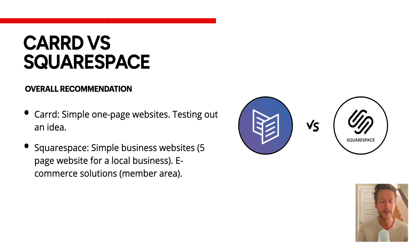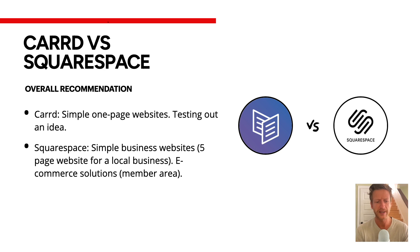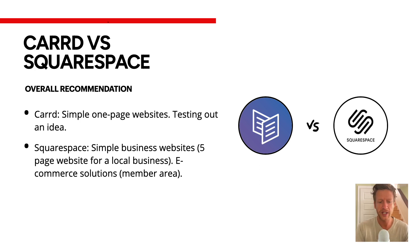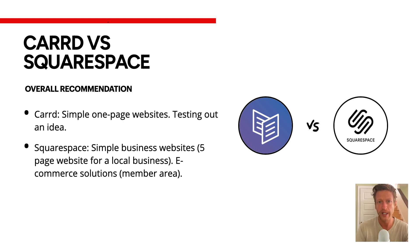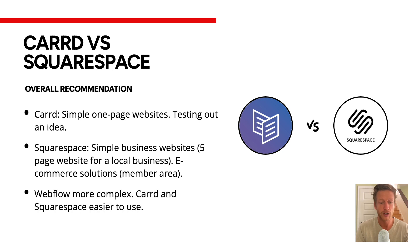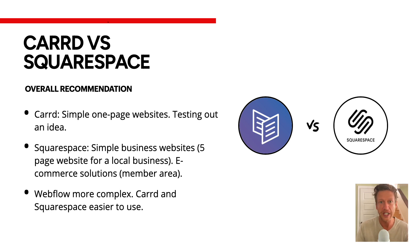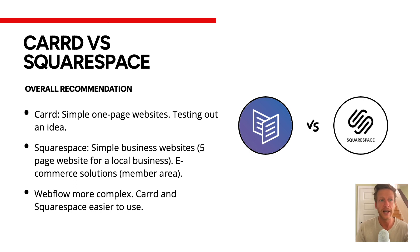And then Squarespace, we like to think of it as using it for simple business websites, five-page website for a local business. Also, e-commerce solutions where you have a member area, and blogging too. Now, if you're thinking about, okay, these two seem limited in scope in terms of allowing me to expand in the future, then consider something like Webflow, which is a bit more complex. But, at the same time, Carrd and Squarespace are much easier to use. It all depends on you, your goals, and what you want to do moving forward.